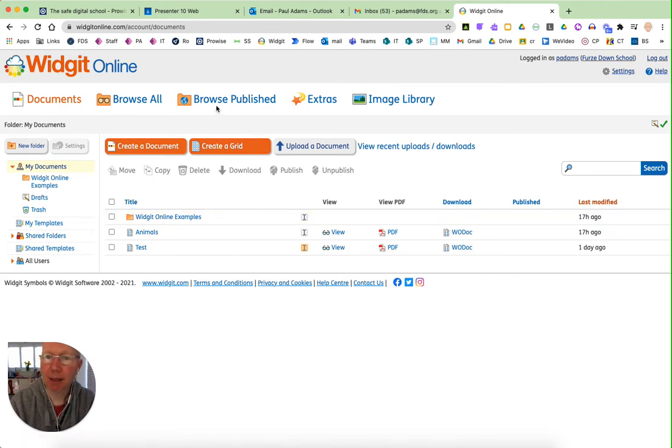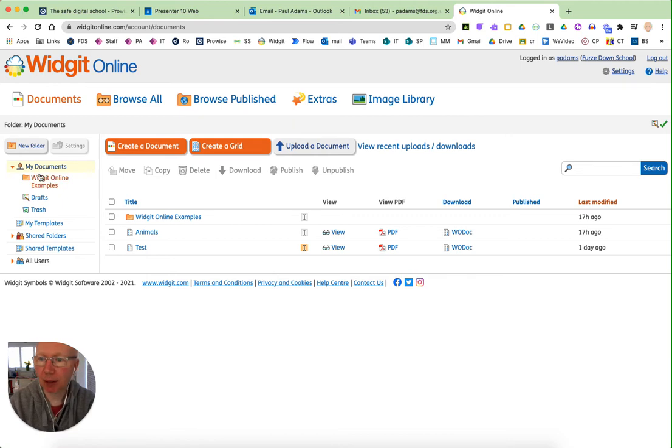Once you get logged in, this is your general interface where you can see the work that you've saved in my documents.